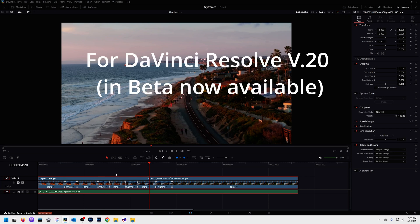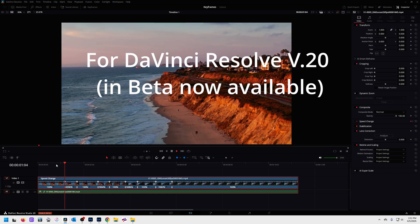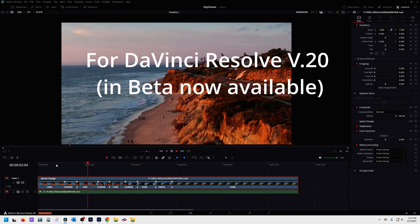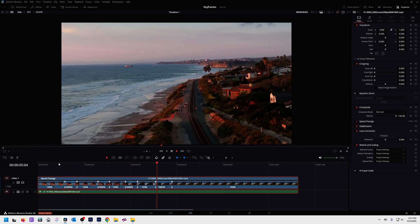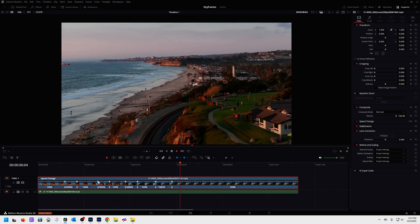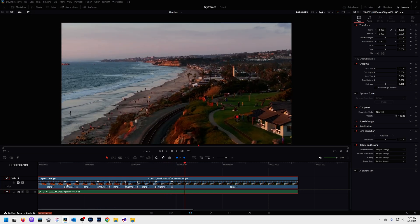So it's DaVinci Resolve. It's in beta — it's version 20. You can download that from the DaVinci website. Let me show you how we're going to do this.